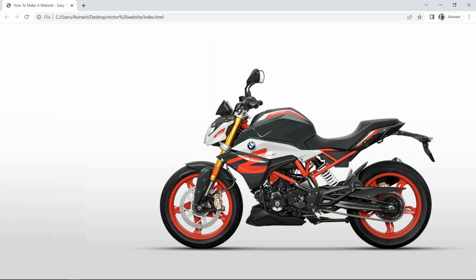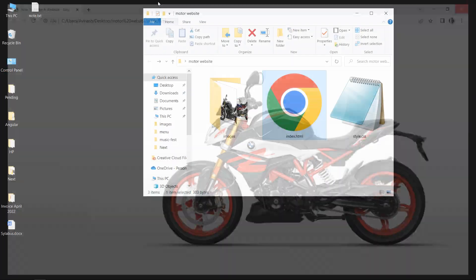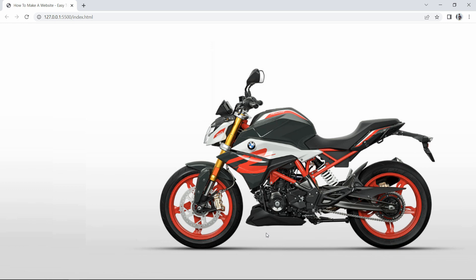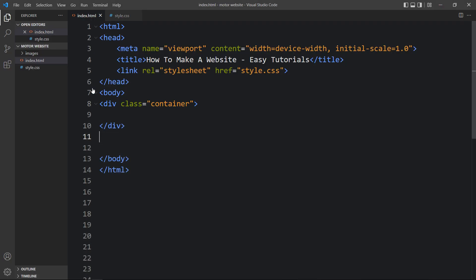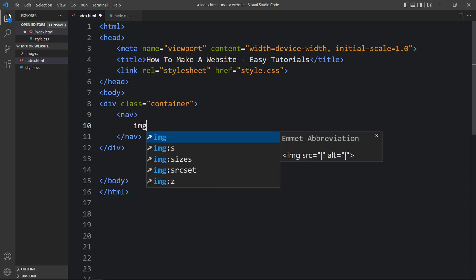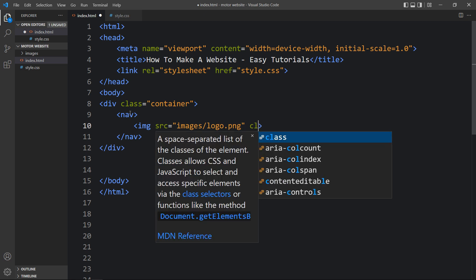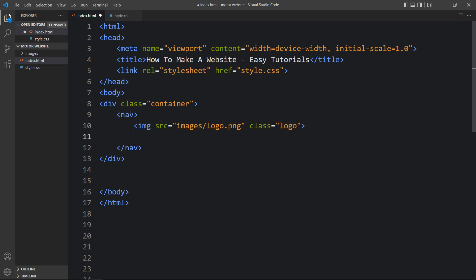I'll close the browser and open it using the Visual Studio Code extension Live Server, so the website refreshes automatically whenever we save changes. Within the container we need to create the navigation bar, so we add a nav tag. Inside the nav we add an image with the file path images/logo, giving it a class name 'logo'. After this logo we add a link on the right side using an anchor tag with a class name 'btn' and the text 'Test Drive'.